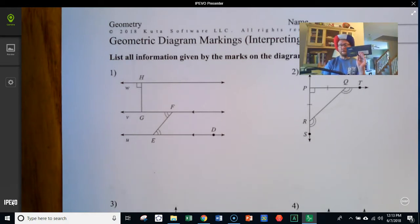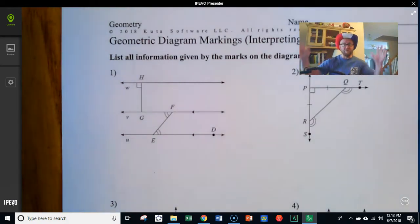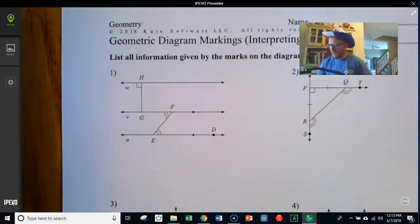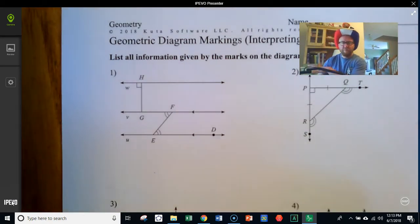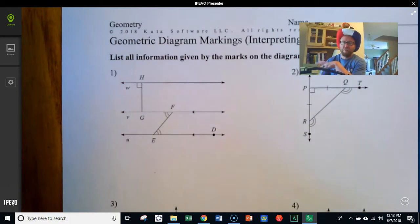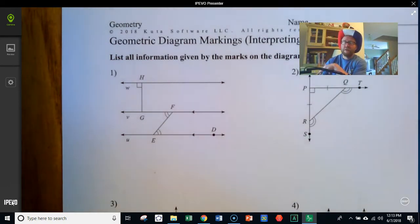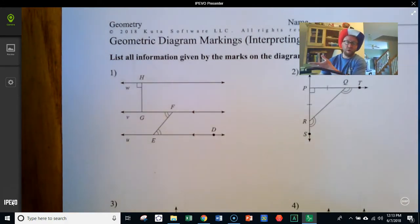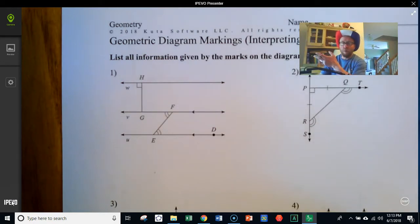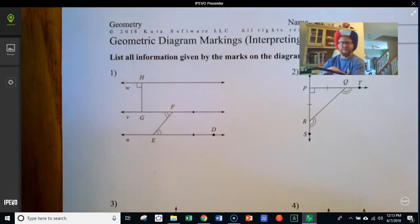Some of the information that you draw from the diagram — there might be more than one way to state that piece of information. So you might double check, because just because what you wrote down doesn't match exactly what's in the answer key doesn't mean that you have it wrong. You have to decide whether or not what you've written is essentially the same thing.